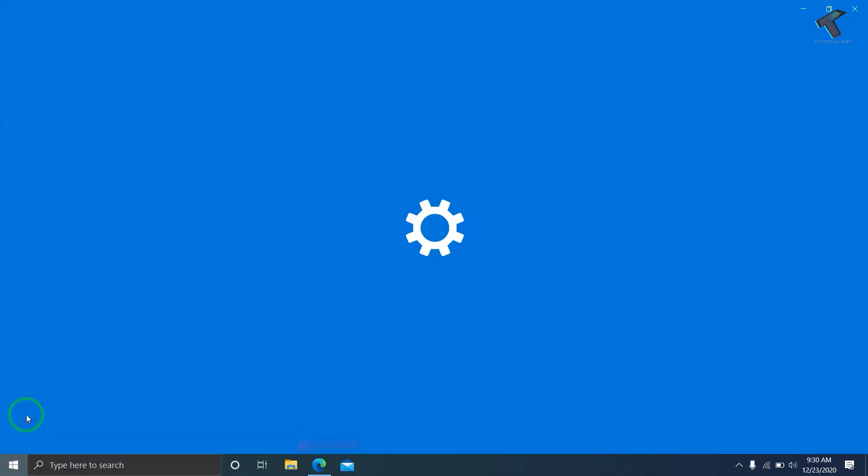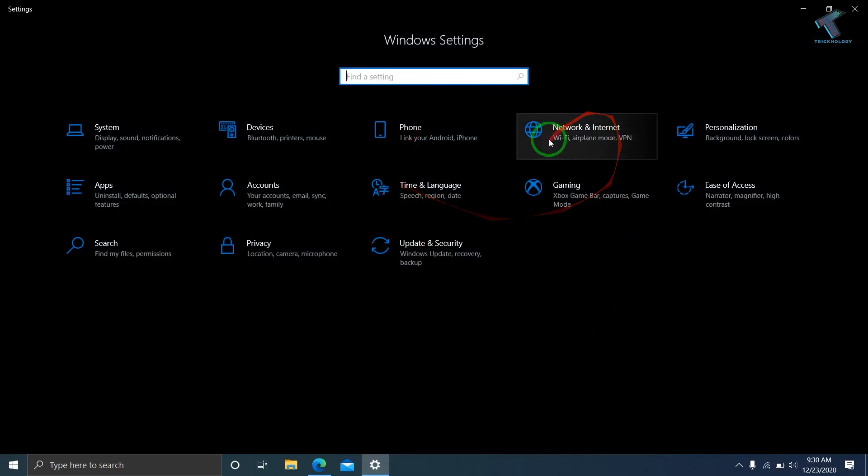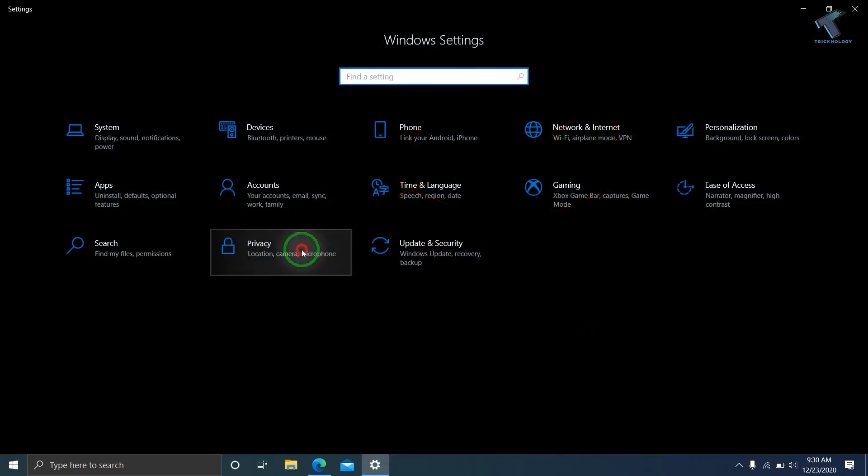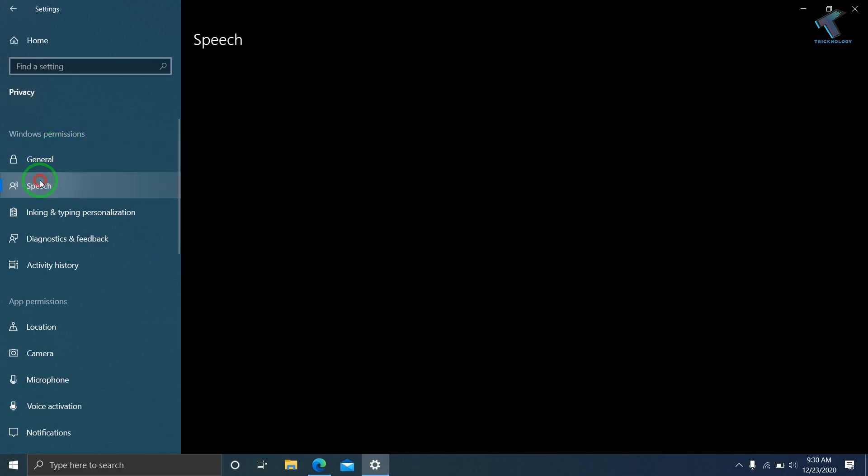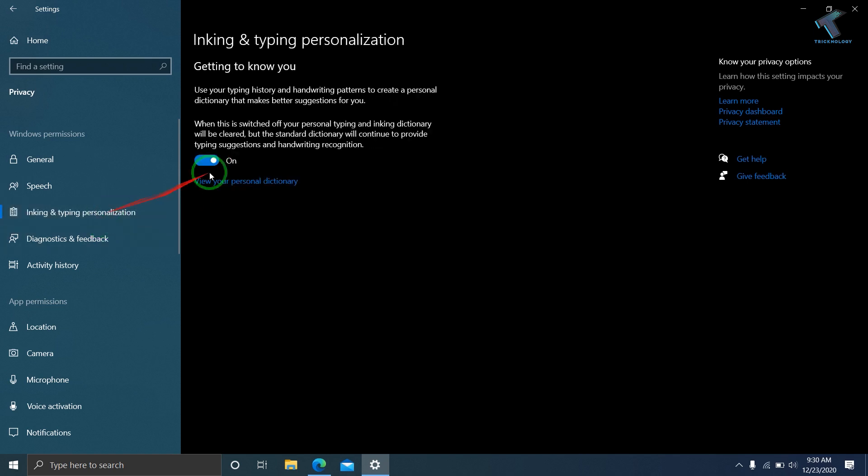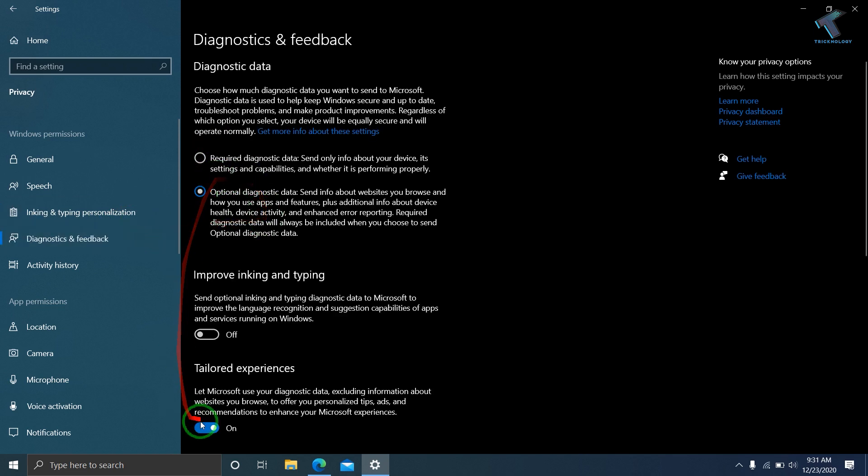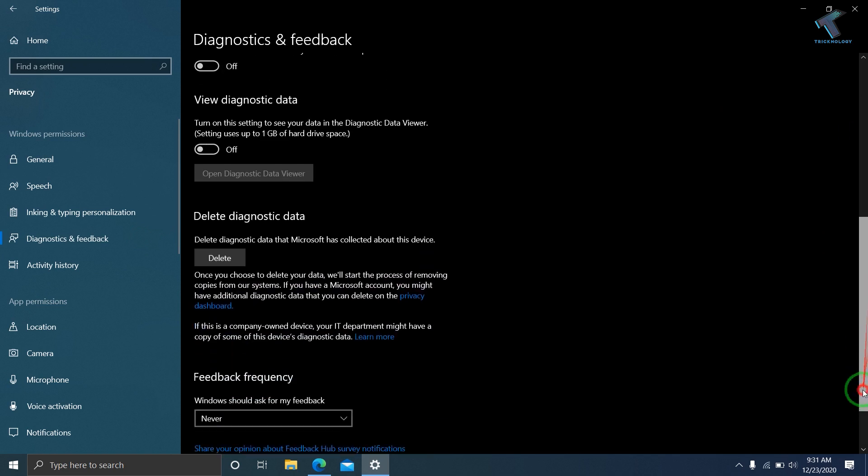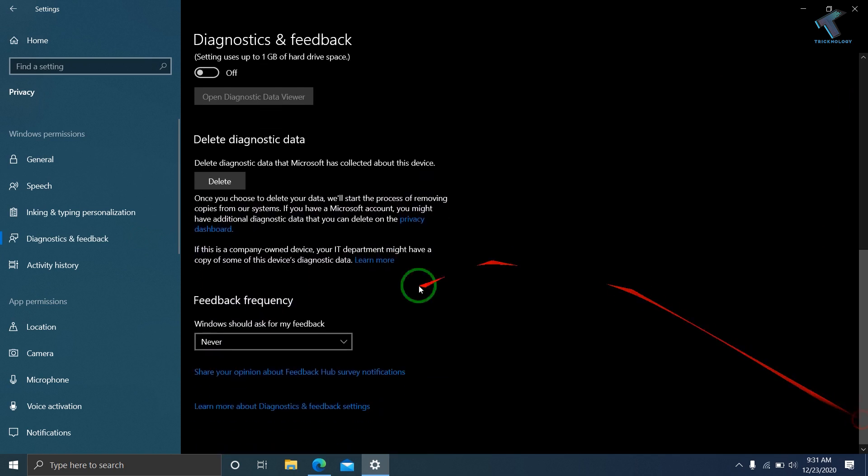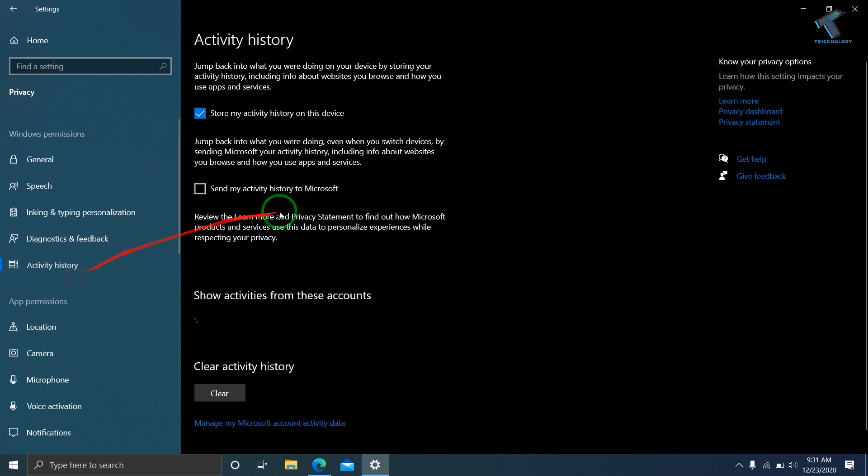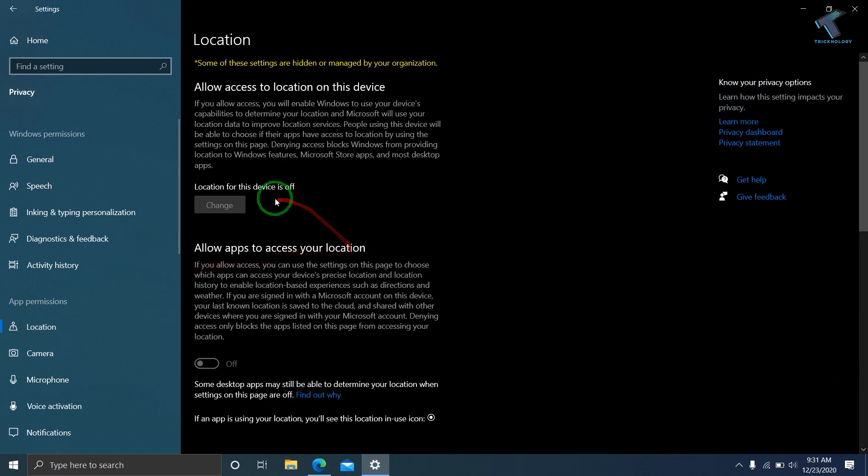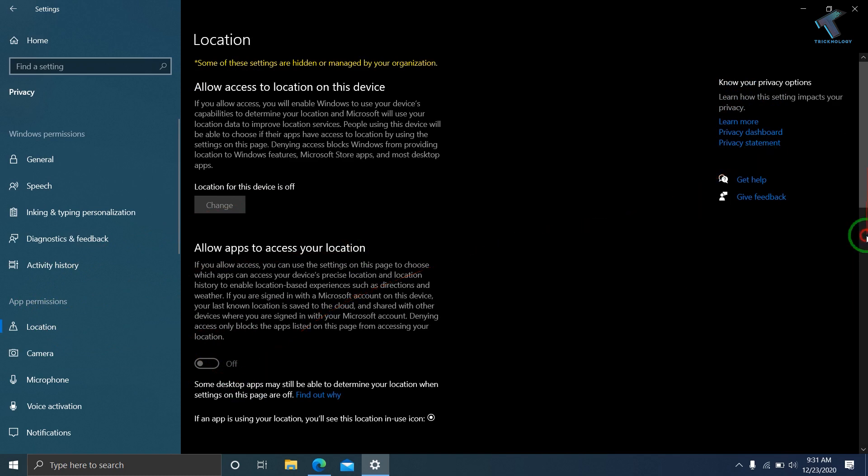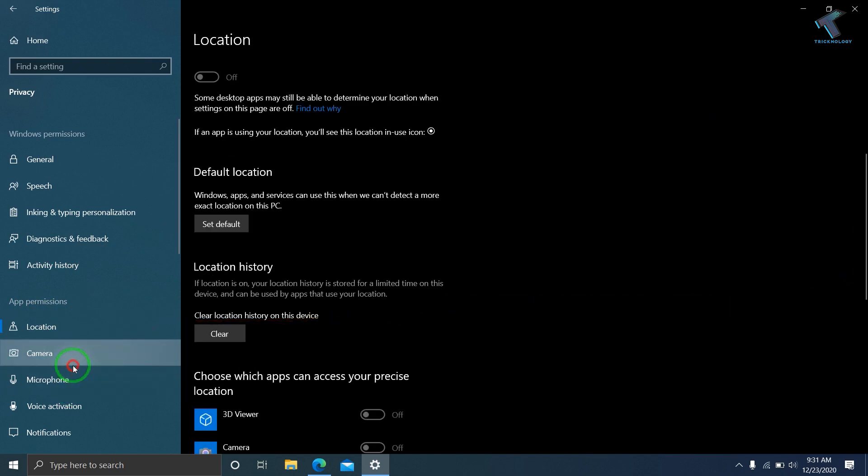After you go to your Settings window, click on the Privacy tab. From there, click on Speech and turn it off. Then click on Inking and Typing, and turn off all these settings. Then go to Activity History, then go to Location. I've already turned off this option as you can see. Go to Microphone.